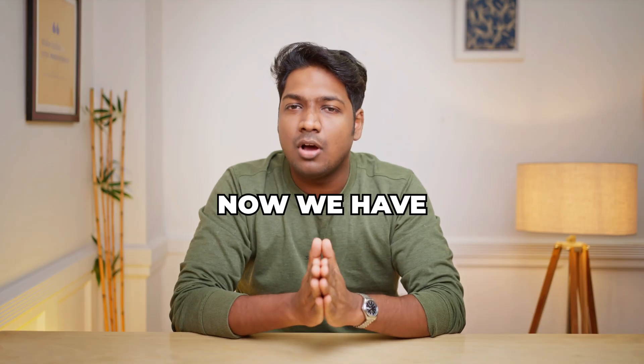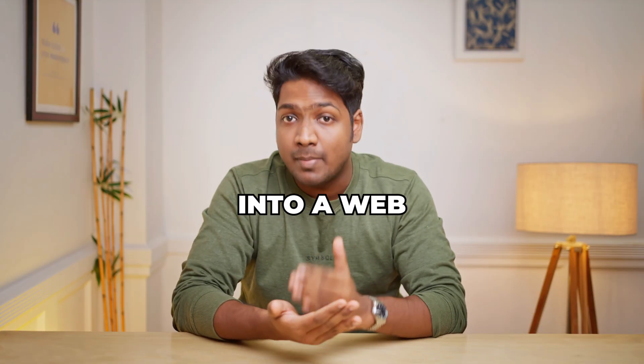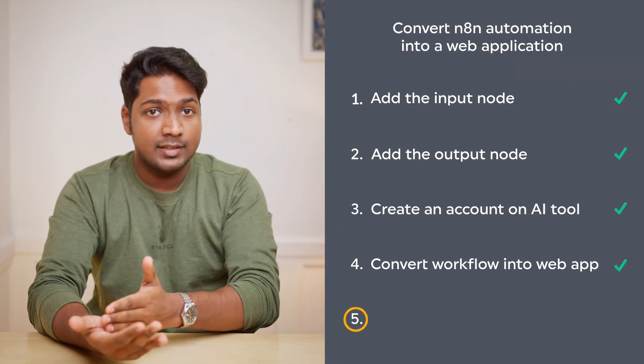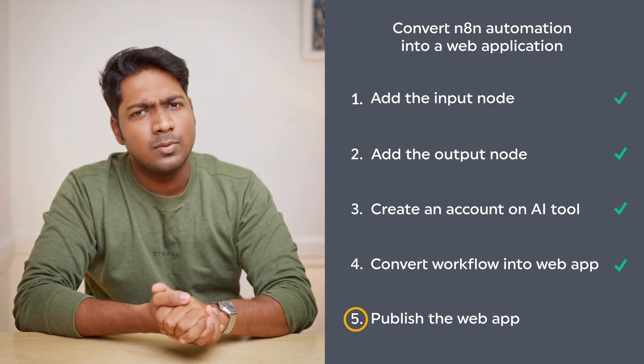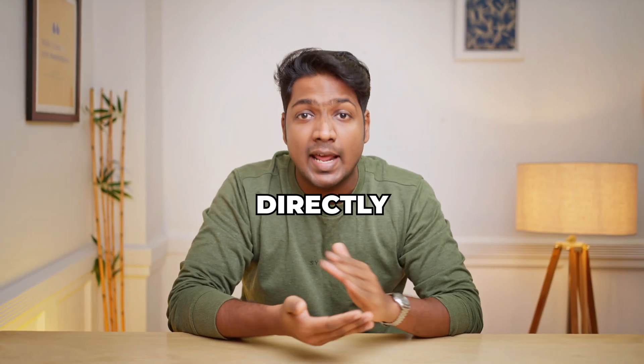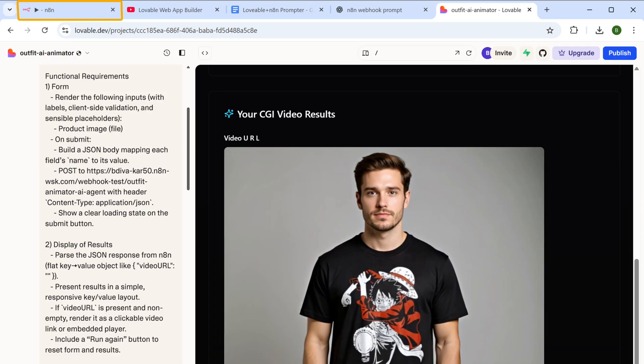So now we have successfully converted our workflow into a web application and we can go to the final step, which is to publish the web application. This makes the web app live so anyone can use it directly. To make a web application live, let's go back to N8N.